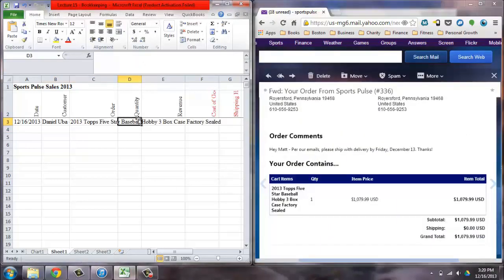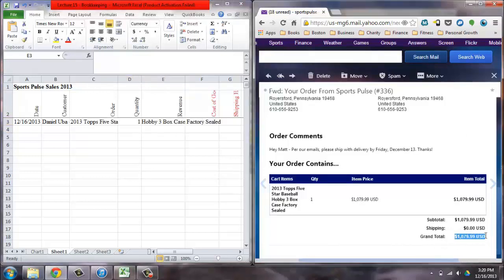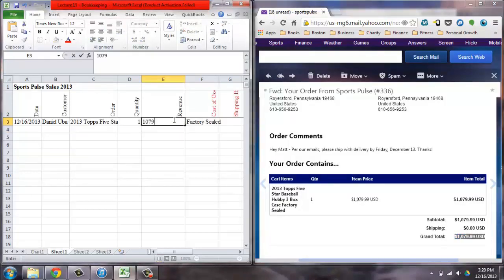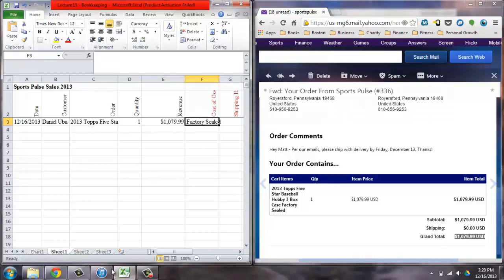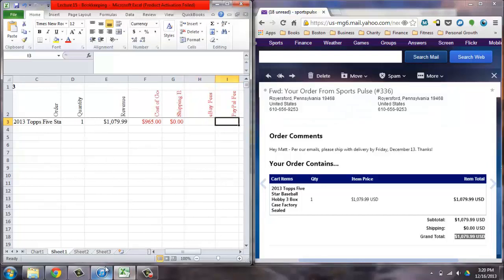You want to mark down the revenue, meaning what was the sale price. How much did your customer pay for their order. You want to mark down the cost of goods. How much did you have to pay for your customer's order.